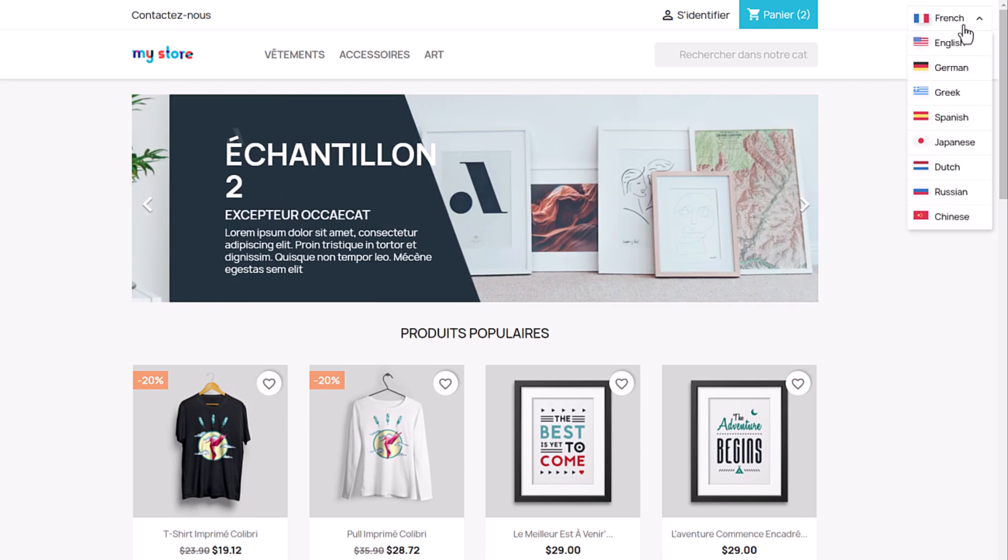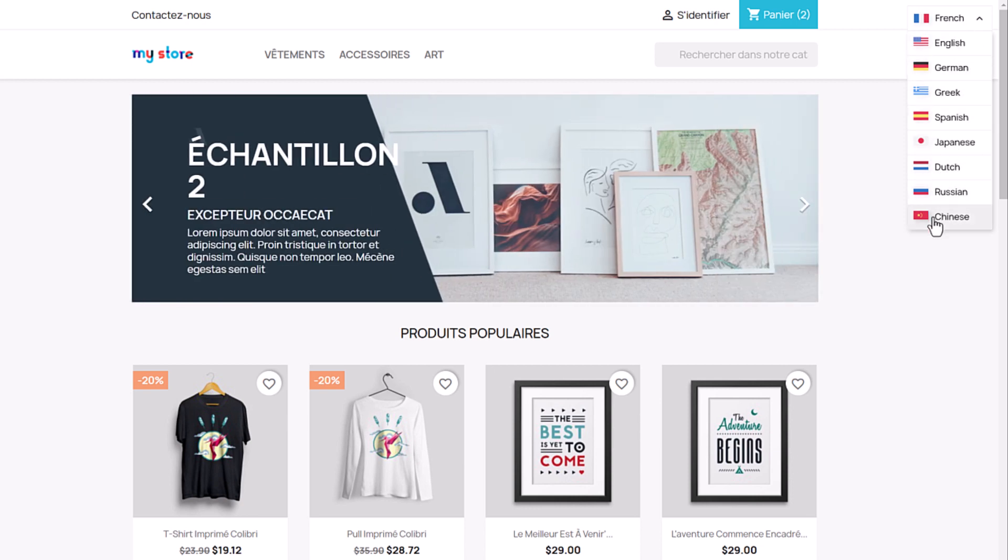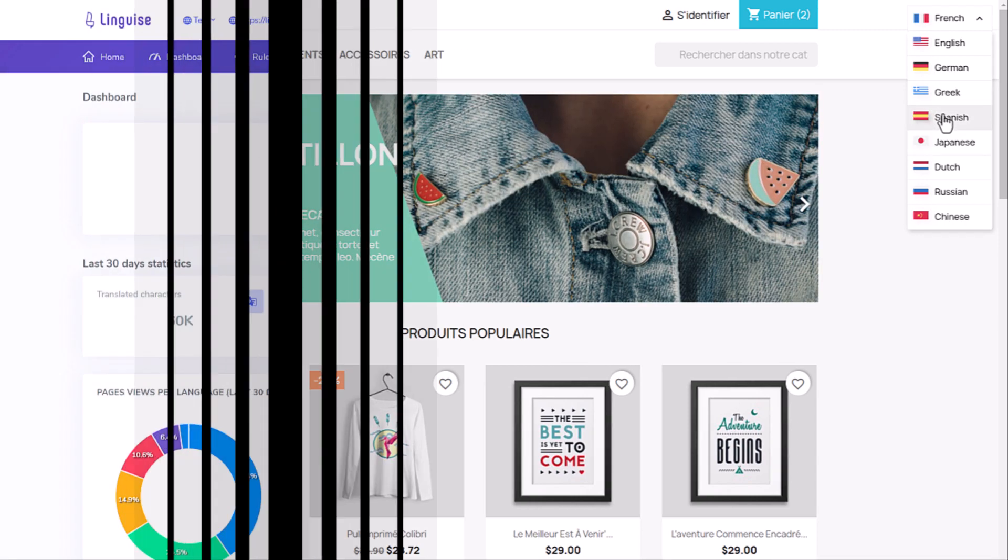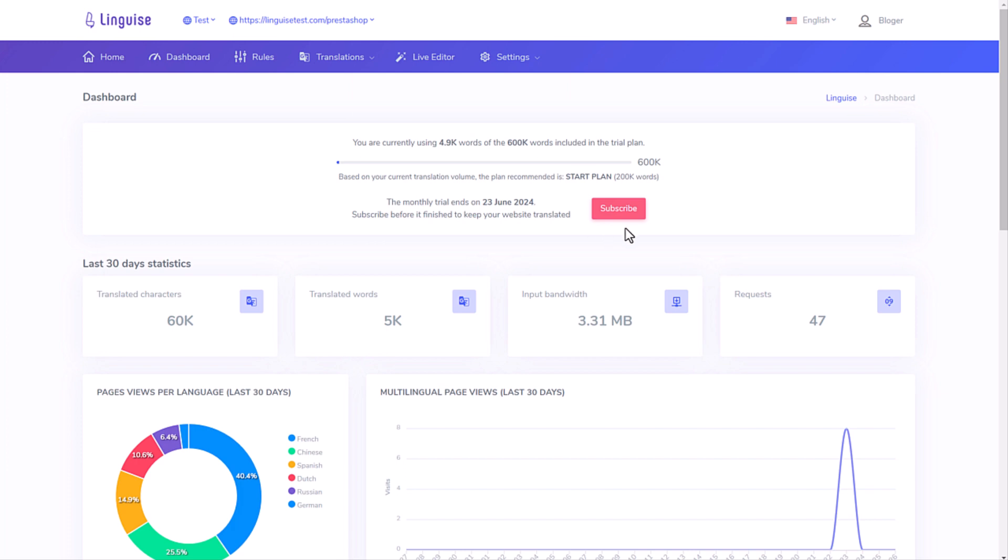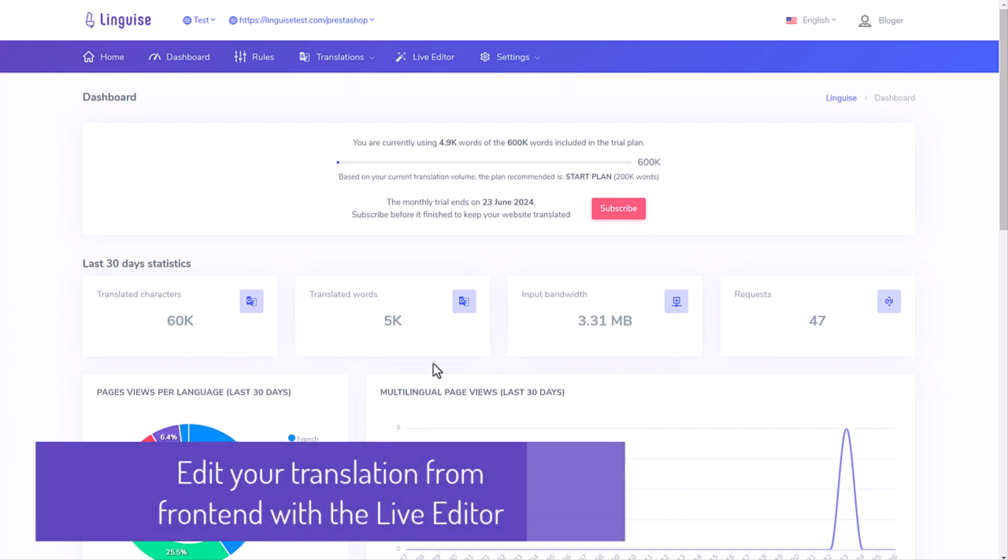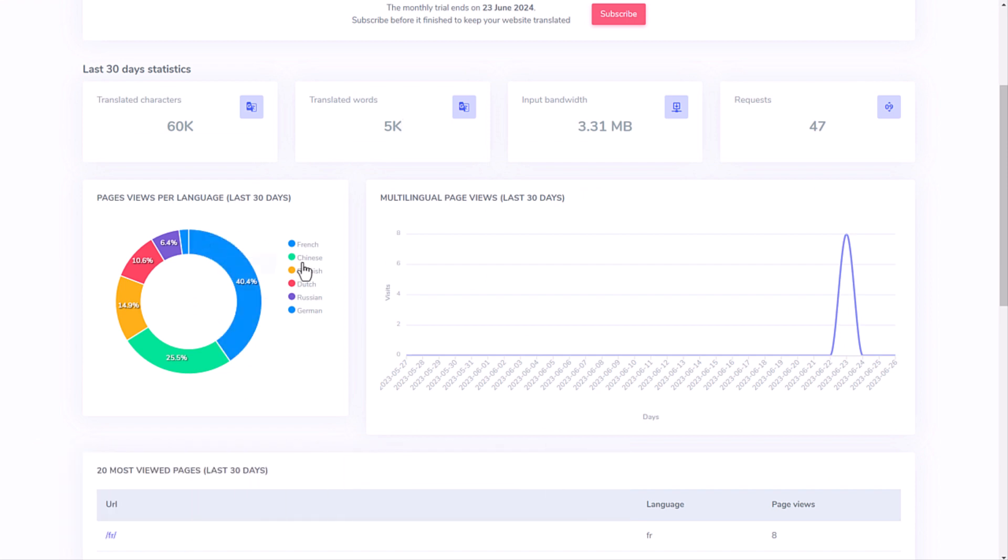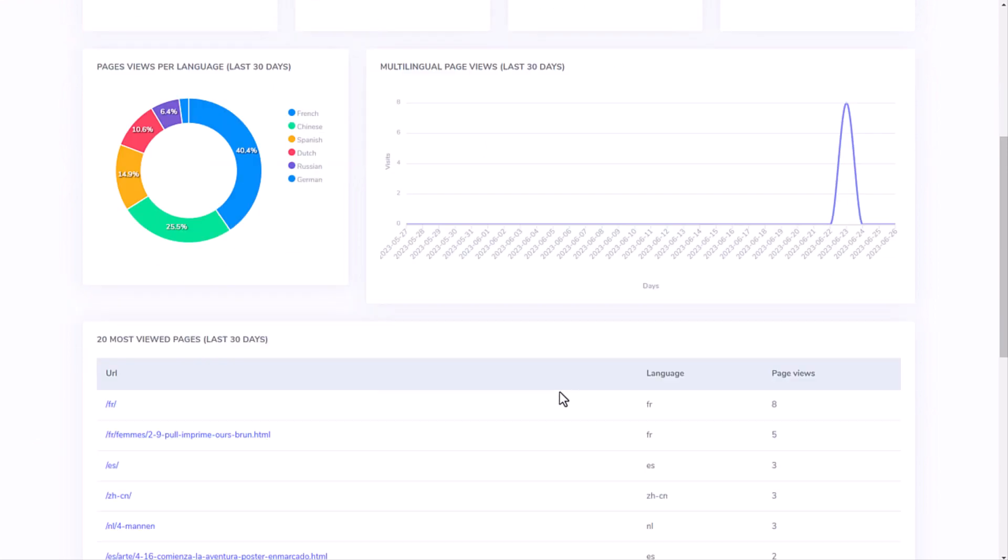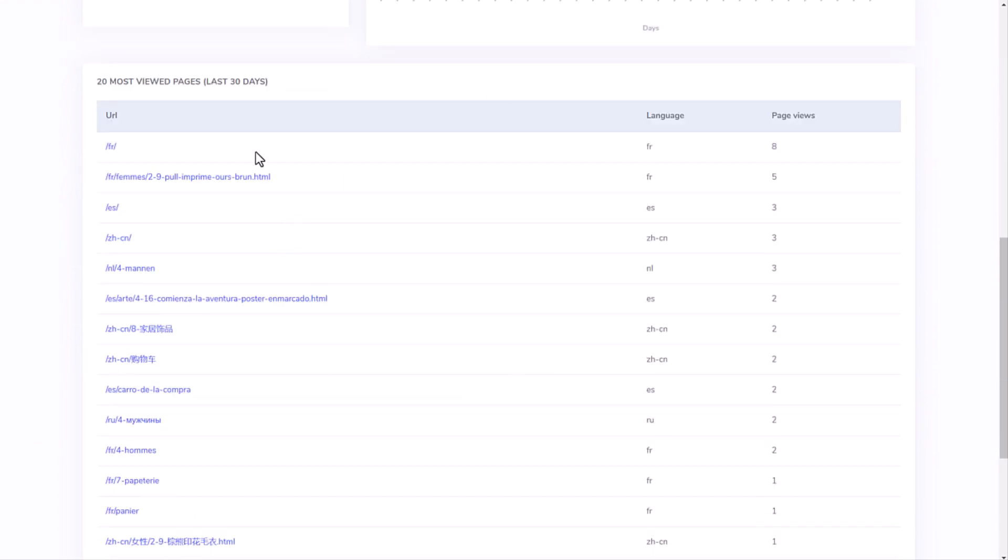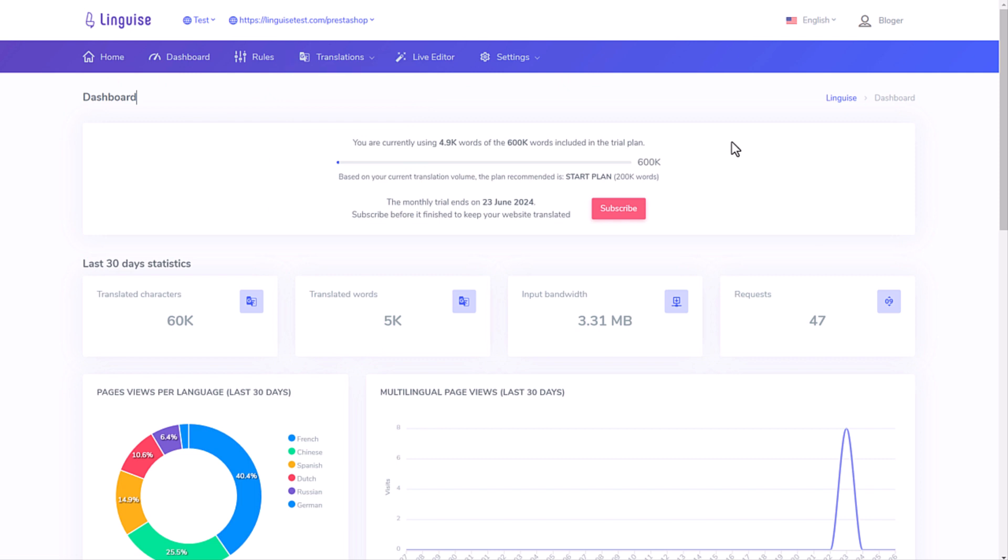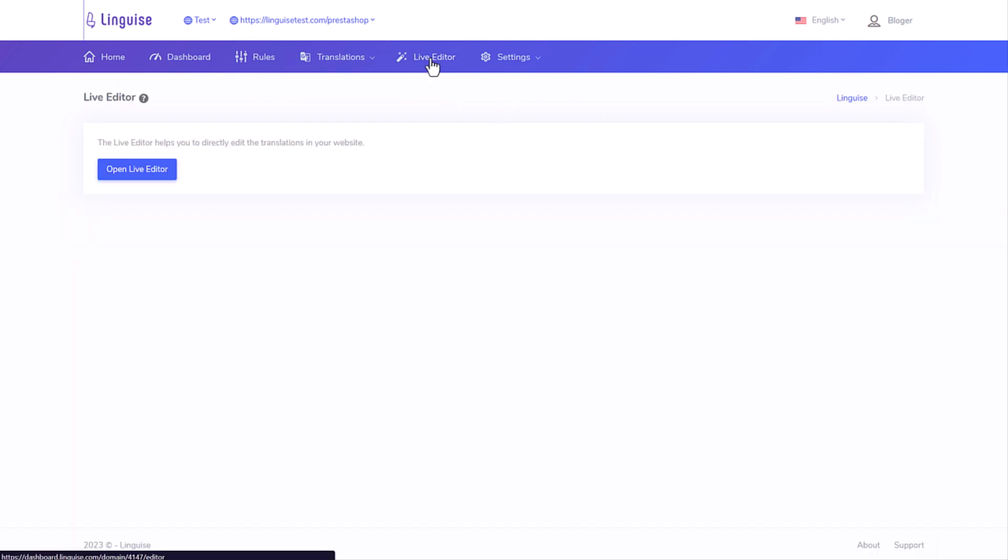Now that you've seen how easy it was to make this automatic translation, I'll show you how to edit those translations from the website frontend. I'm going back to my Lingais dashboard. I can check some usage statistics. It's not as powerful as Google Analytics, but it gives an idea quickly what languages are the most used. As you can see, there are many tools here, but we'll get to that in the next sequence. For now, let's focus on the frontend translation. Here it's called Live Editor.